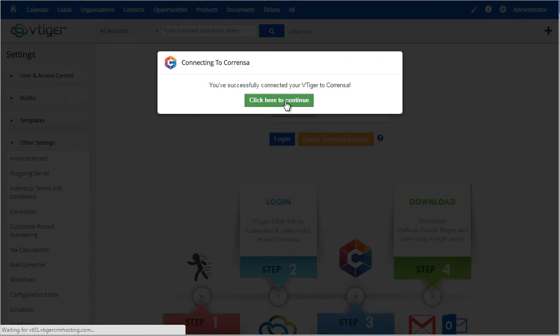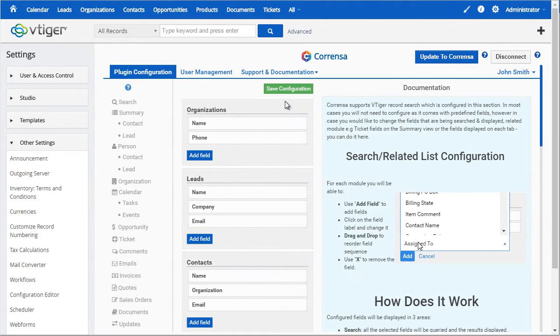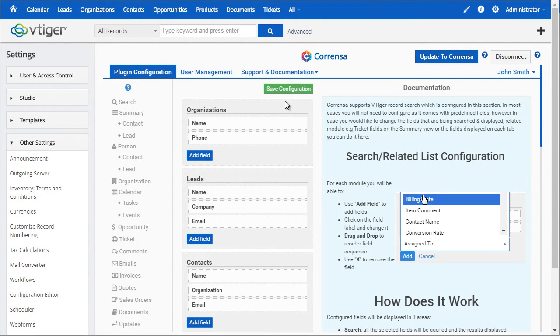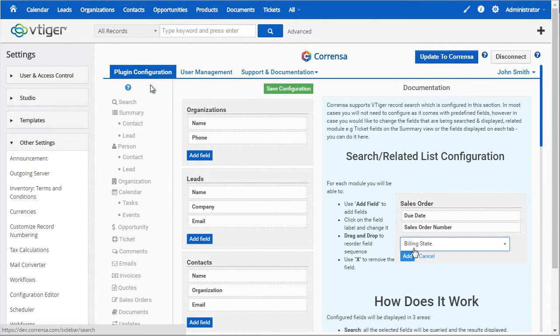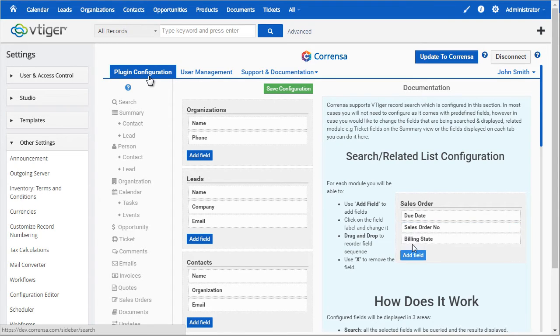Once we continue to the next page, you will see we have a plugin configuration tab which will allow you to configure the search fields as well as the fields that will show up on each module and the tab on the toolbar.